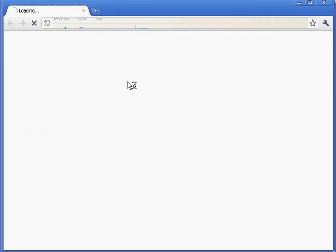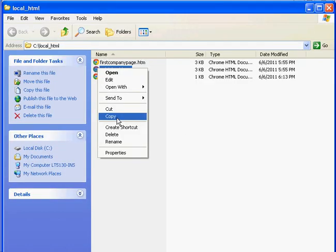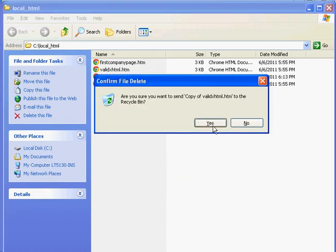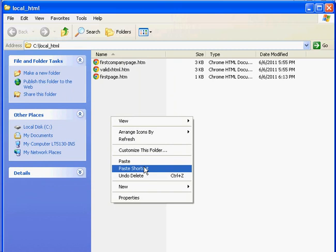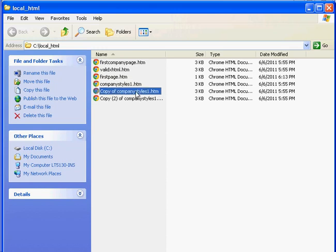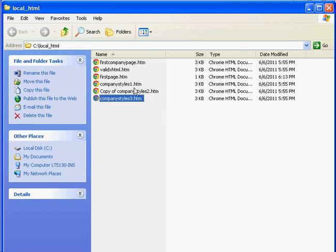I'm going to go ahead and show you this valid XHTML page. Here it is, set up to be customized to my company. And I'm going to go back to that file and make a couple copies of it. I'll copy my company page and paste it and call it company styles1.htm. Paste again — company styles2.htm. F2, company styles3.htm. Of course, naming can get a little sloppy.